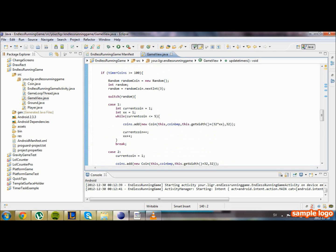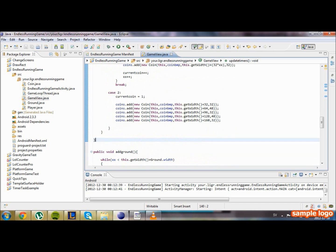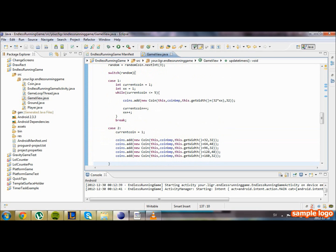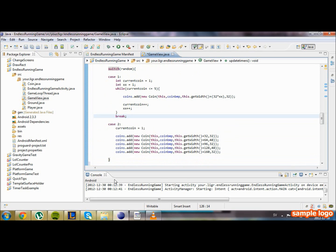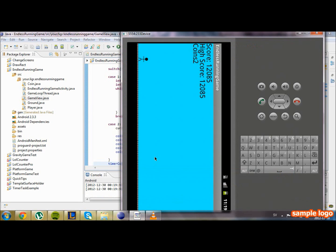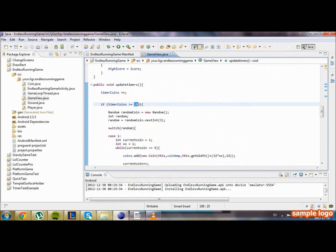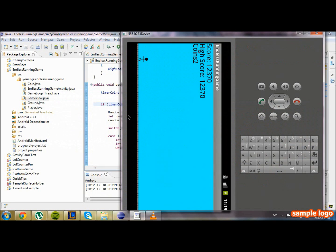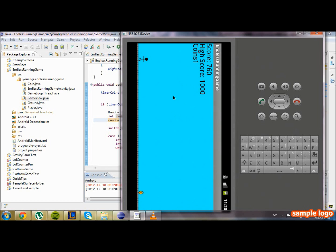And now we're gonna try and run the game. We're gonna set timerCoins to zero again so it doesn't spawn too many coins. Maybe 100 is a bit much. We're just gonna test and see if it works. We're gonna set it to 50. Now when it reaches around 750 I think, it should spawn coins, hopefully.